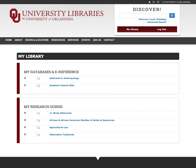If you have any questions about using the library's website, contact us for more information.